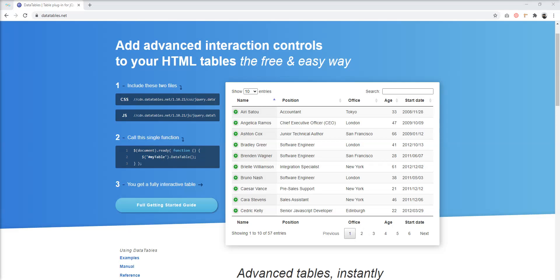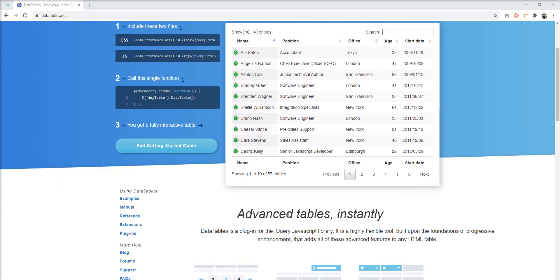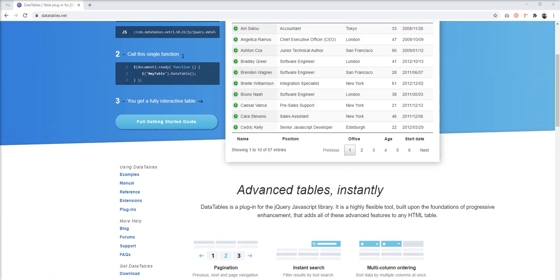Hello friends, welcome to my channel. Today we are going to learn how to set up DataTable in Laravel. First of all, what is DataTable? DataTable is a plugin for the jQuery JavaScript library. It's a highly flexible tool and provides pagination, instant search, ordering, mobile-friendly support, and many more features.